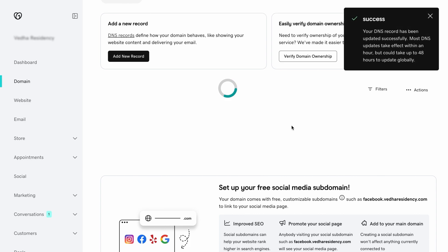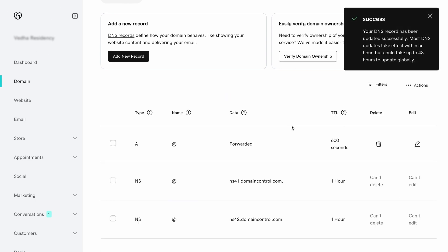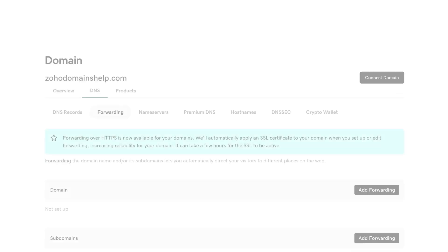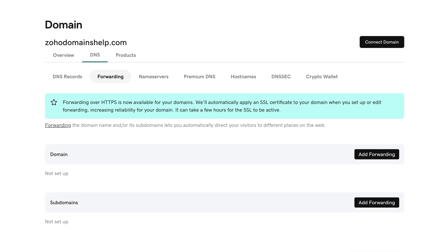If you have already mapped the domain with another hosting provider, then edit the TXT and CNAME records.